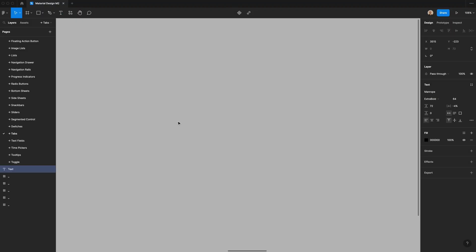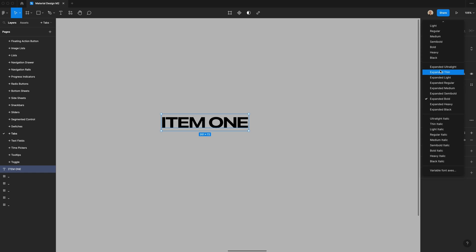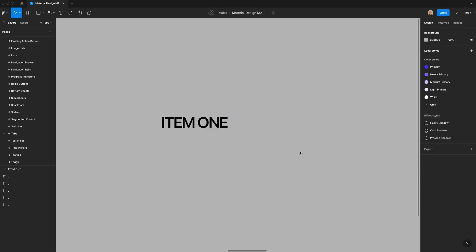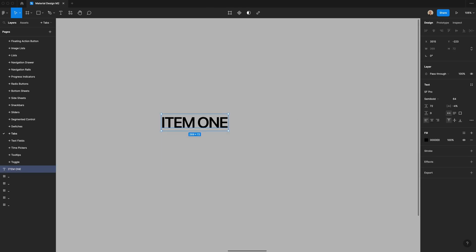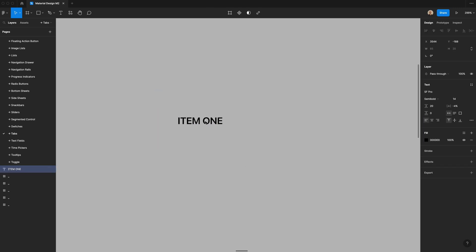To get started, the first thing I'm going to do is type item one. I'm going to change this font to Josefin Sans Pro. You could really change this to whatever font you want, it's just the one I've been using. Let's set this to semi-bold, and we're going to change the weight to 14 and the height to 20.